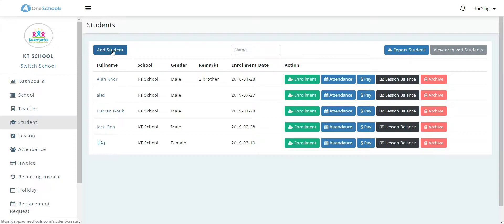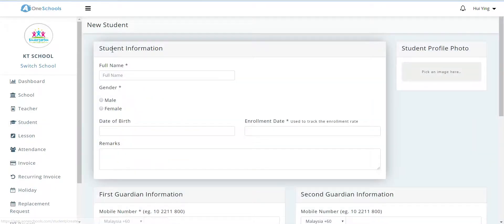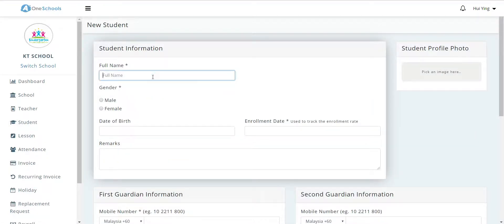To add a new student, the user clicks on add student and fills up the necessary information. In this example, we will be registering a new student named Isaac Lee.